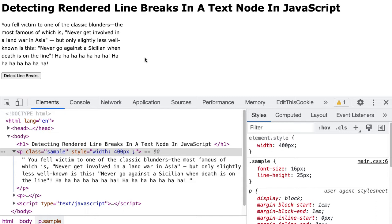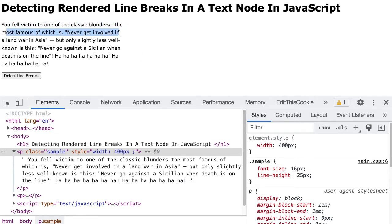It turns out that the Range object gives us a path forward because the Range object allows us to detect the rectangles used to contain the content within a range. So let's quickly look at how this is working and then we'll look at the implementation details.